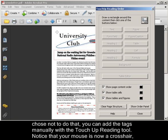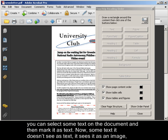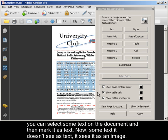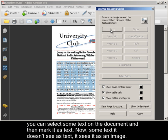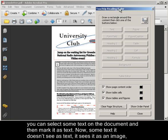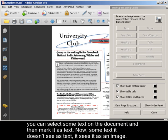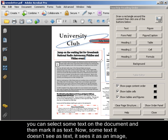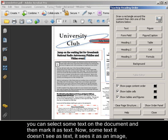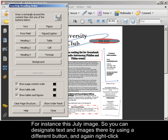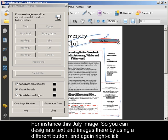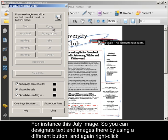Notice that your mouse is now a crosshair. You can select some text on the document, and then mark it as text. Now some text, it doesn't see as text, it sees it as an image. For instance, this July image, so you can designate text and images there by using a different button.